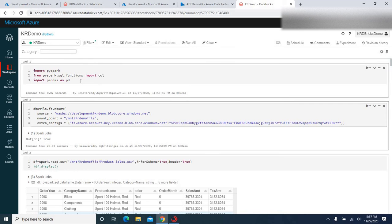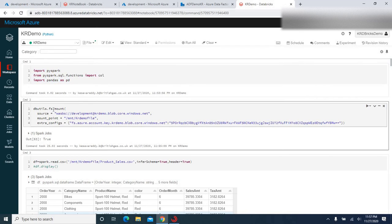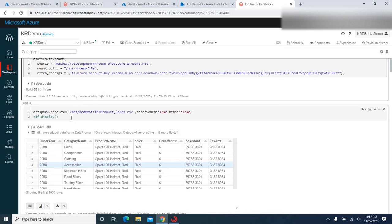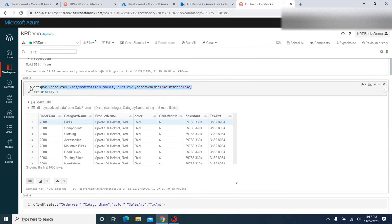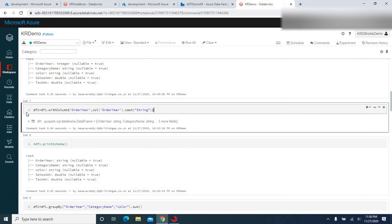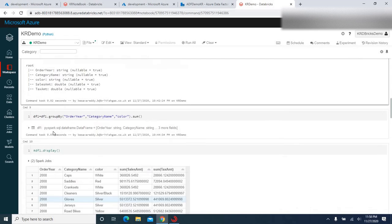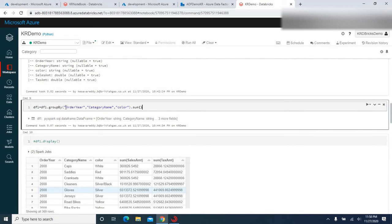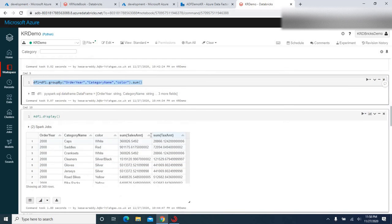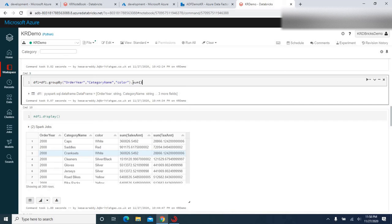These are the high-level steps — let me walk you through quickly. I imported the required modules and here I am creating the mount point. The purpose of the mount point I already discussed in the previous video — please refer to it via the link in the description. Here I am loading data into a DataFrame from the file product_sales.csv in ADLS, converting order year from integer to string, and then grouping the data by order year, category, and color, summing the total sales amount and tax amount using a generic sum aggregation.